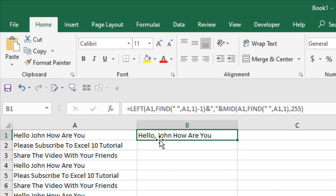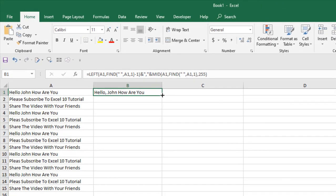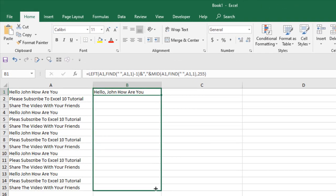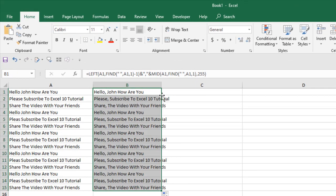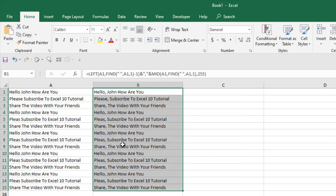And you can drag the formula to autofill and you can see all of these sentences has comma just after the first word.